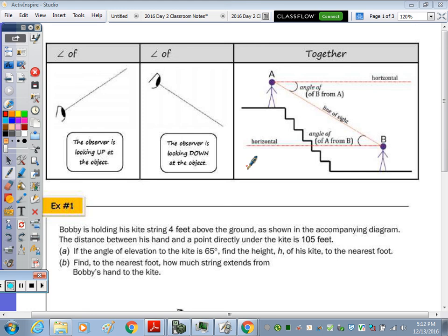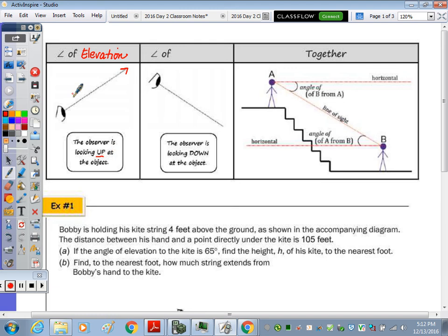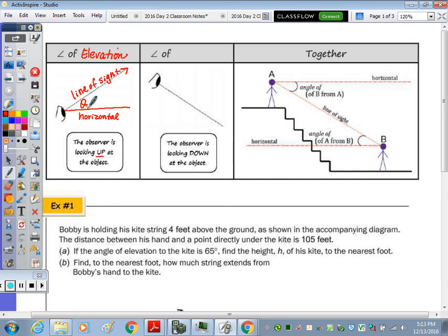In today's notes we're going to take a look at the angle of elevation and angle of depression. Here we have somebody looking up — this would be the angle of elevation. The observer is looking up at the object, and the line of sight with the horizontal drawn at the height from which they're looking forms the angle. So in order to have the angle of elevation, we need the observer to be looking up and we need that horizontal drawn so we can form an angle.